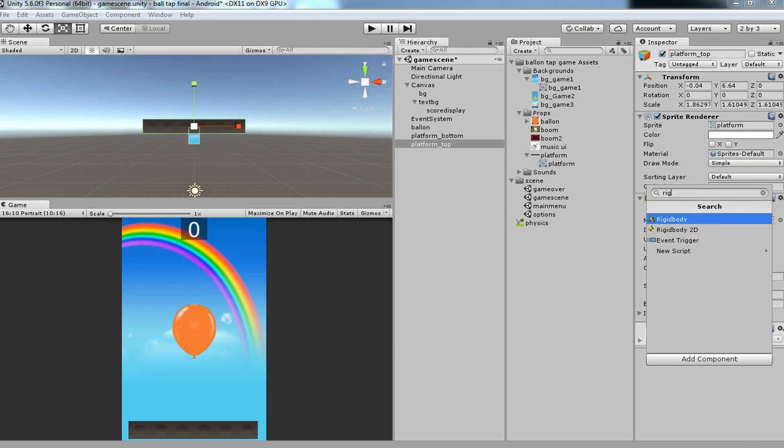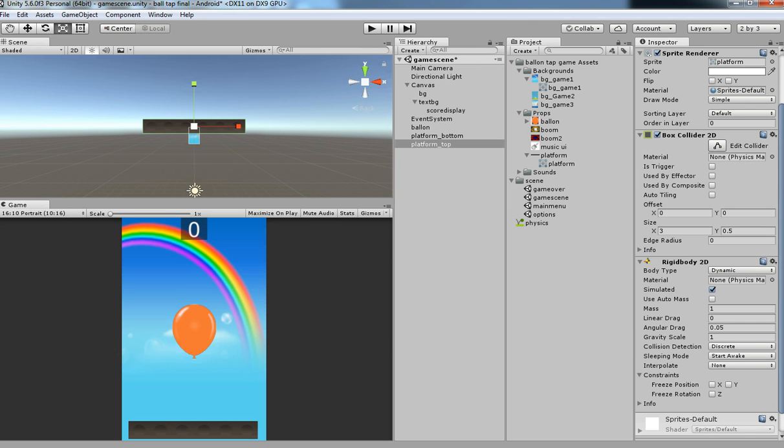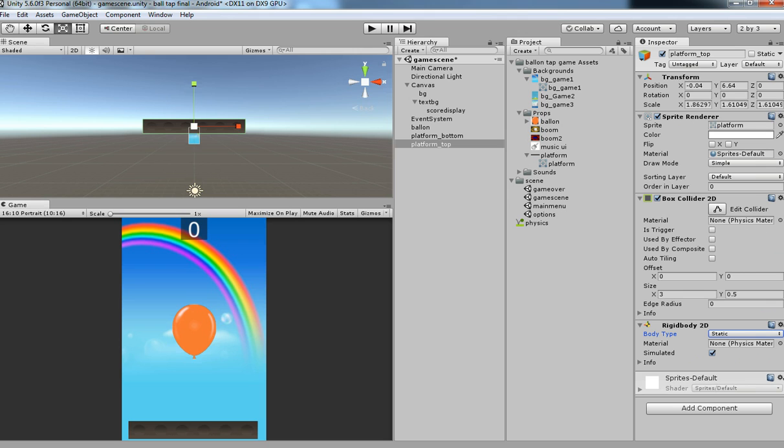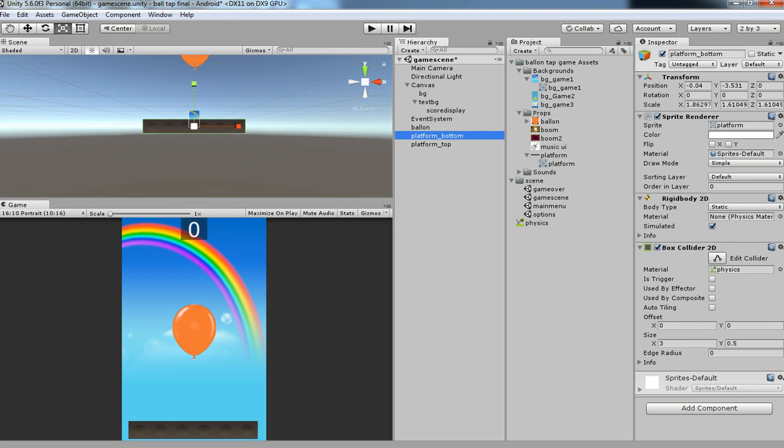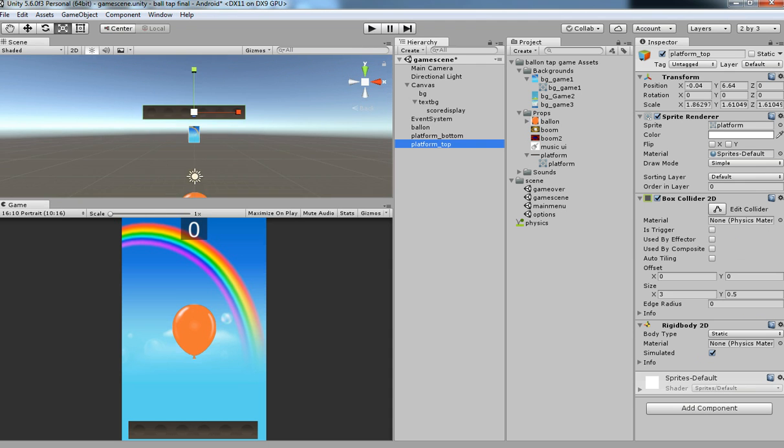We do the same for the top platform. I am going to change it as static. We don't need the physics over here because we are going to stop over the top. So I just have physics over the bottom, not at the top.